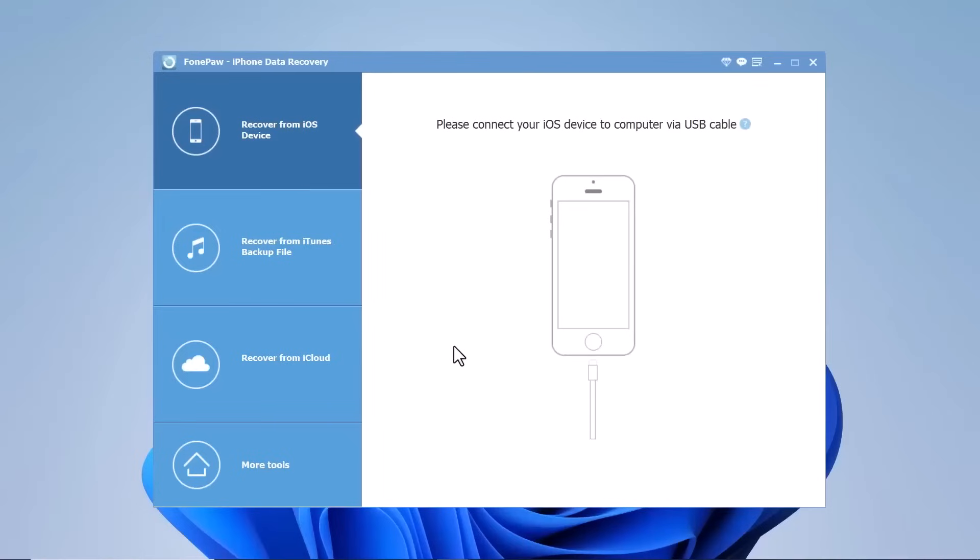With either of these methods, you will be able to recover photos, videos, contacts, messages, notes, call logs, and more. iPhone Data Recovery enables everyone to handle the data recovery at home with just a few clicks.